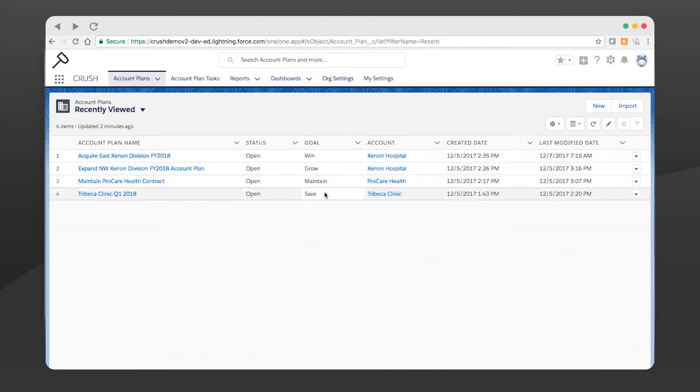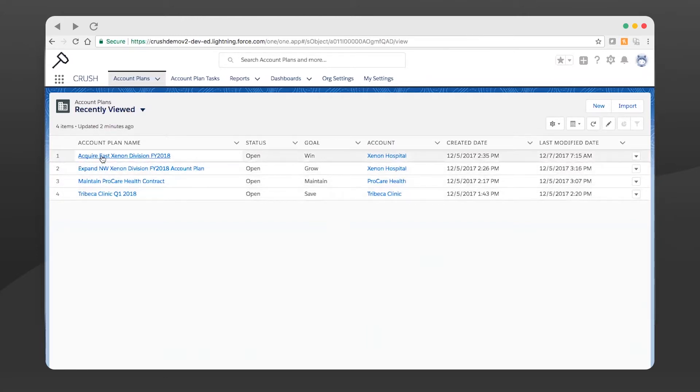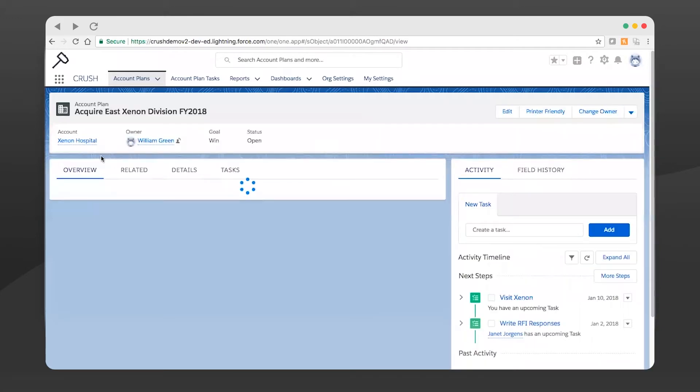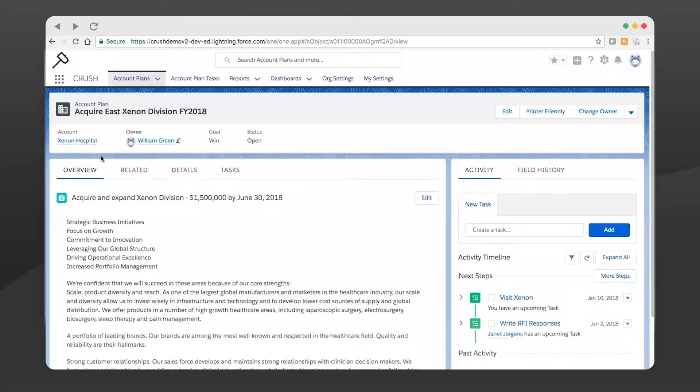Now it's the end of the calendar year and we're all in the winning mood. We want to win some business. Let's dive in here. So this is an acquisition - it looks like we're going to try to tackle the Xenon division. We're going to do this and we're going to grow it by $1.5 million by June 30th.